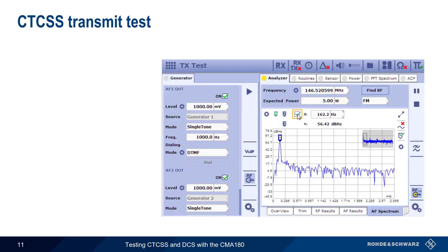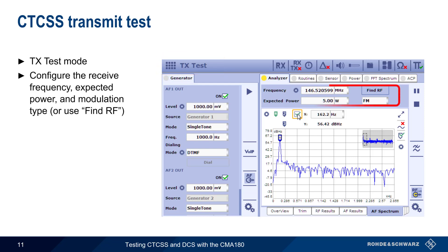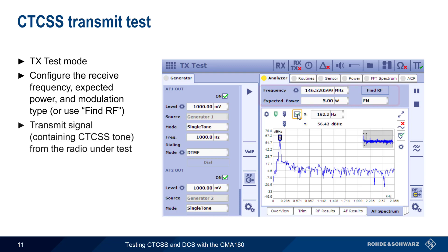We'll start with the CTCSS transmit test. Because we're testing the transmit of the radio under test, we'll use TXTest mode. First, we need to configure the received frequency, expected power, and modulation type under Analyzer. We could also use the Find RF button to automatically search for and configure the parameters of the received signal after the radio begins transmitting.